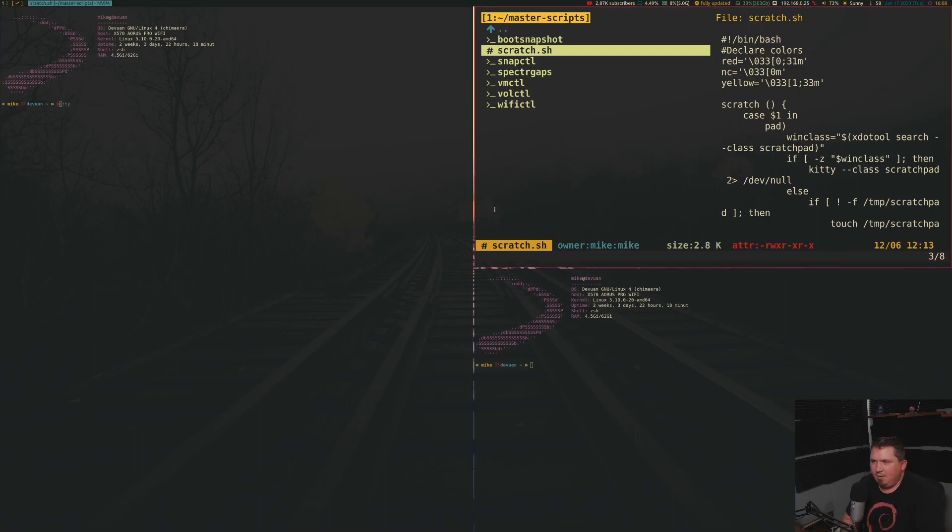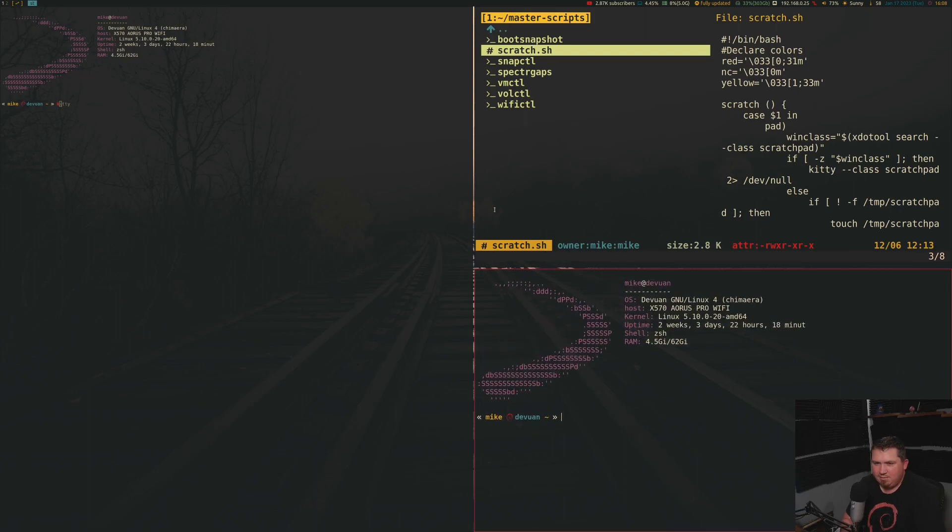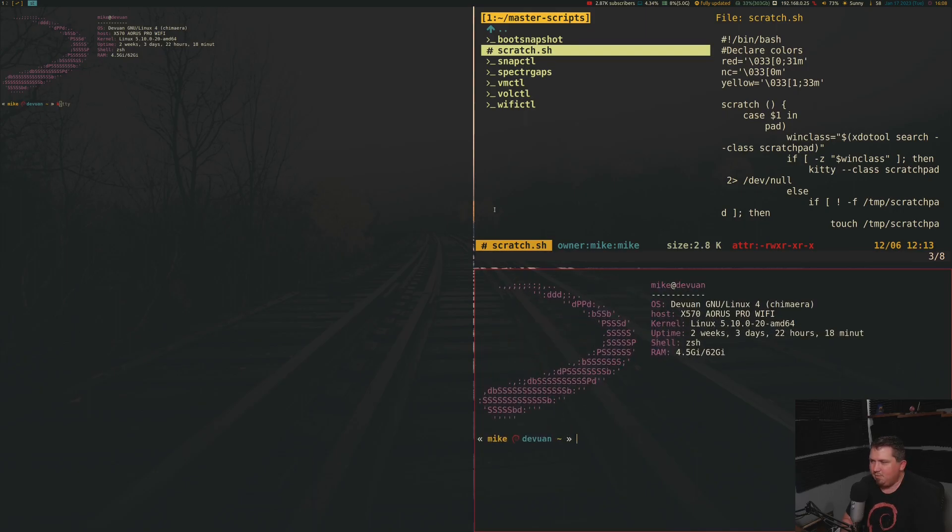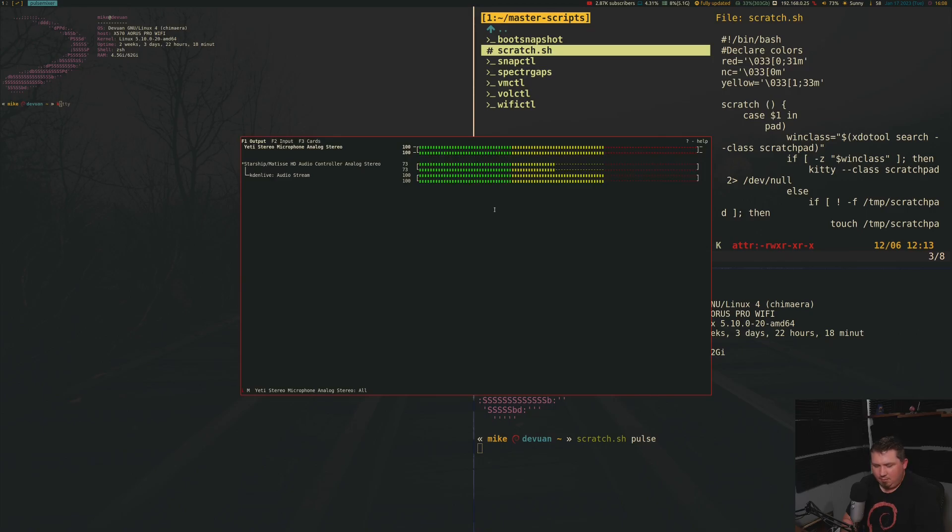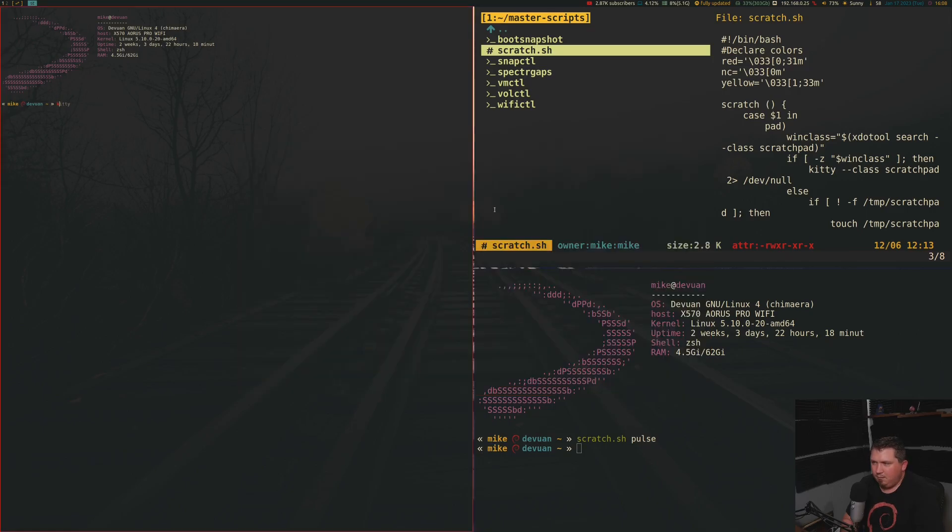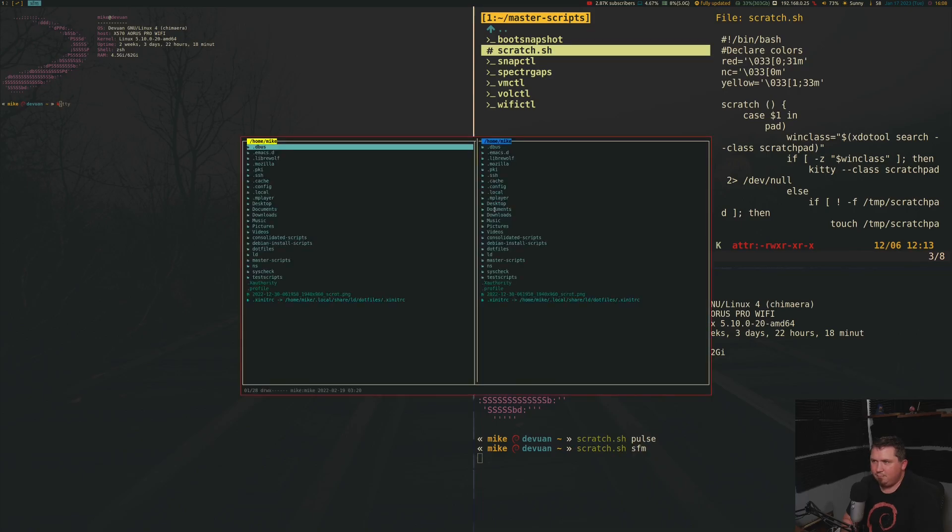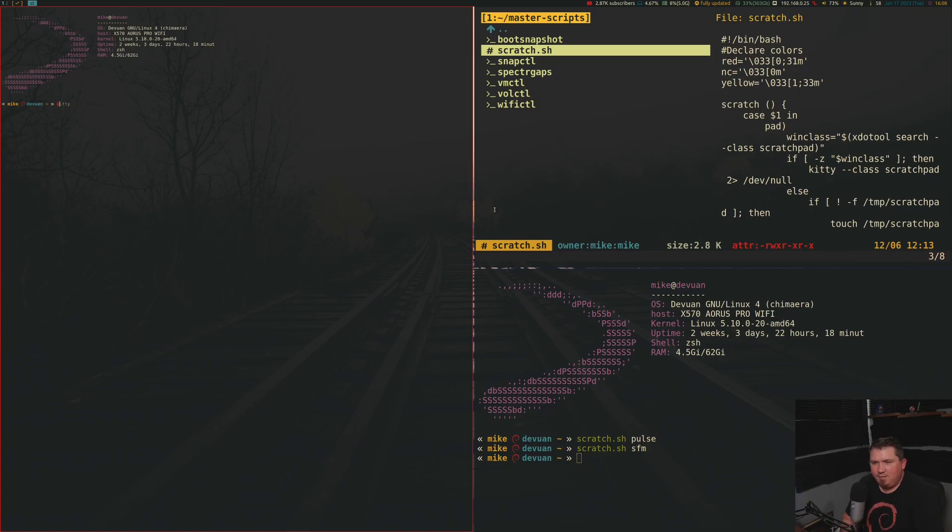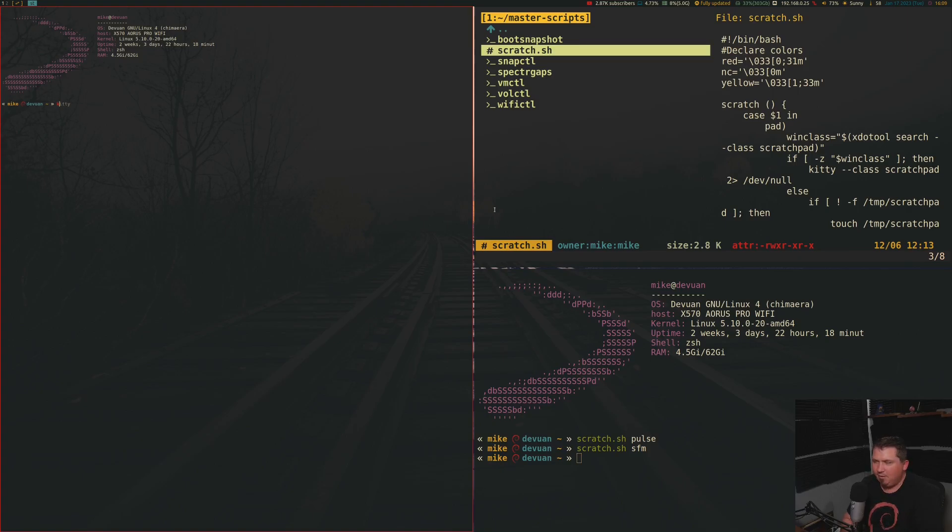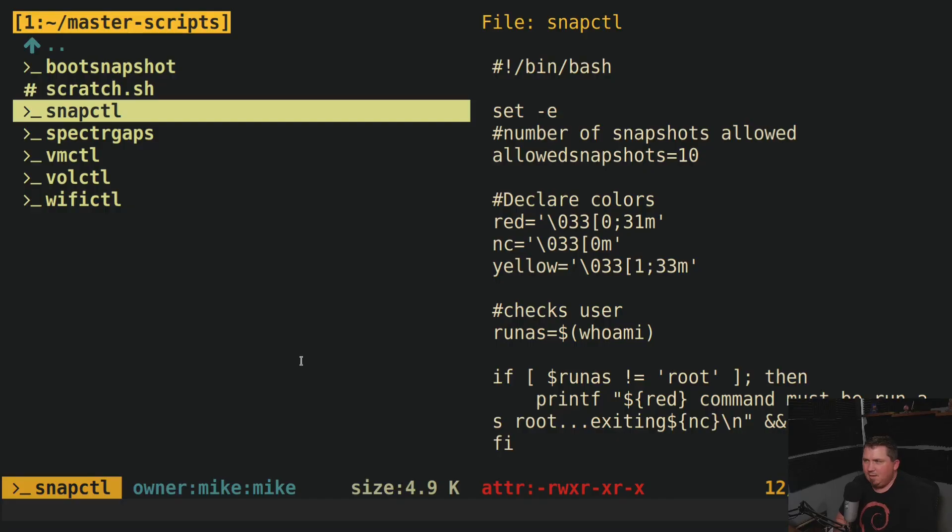And let's run scratch.sh pulse. Or if I run scratch.sh sfm. And all of these are actually set to key bindings in Spectre WM. So I can actually just pull these up with key bindings without ever having to type out these commands.